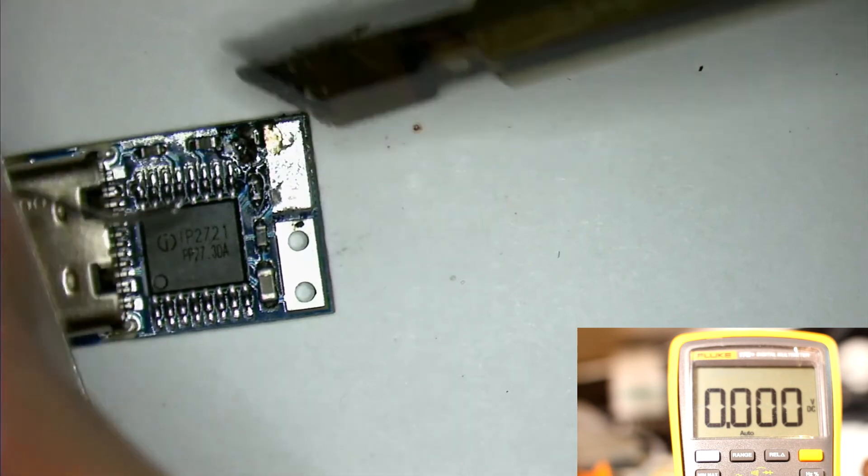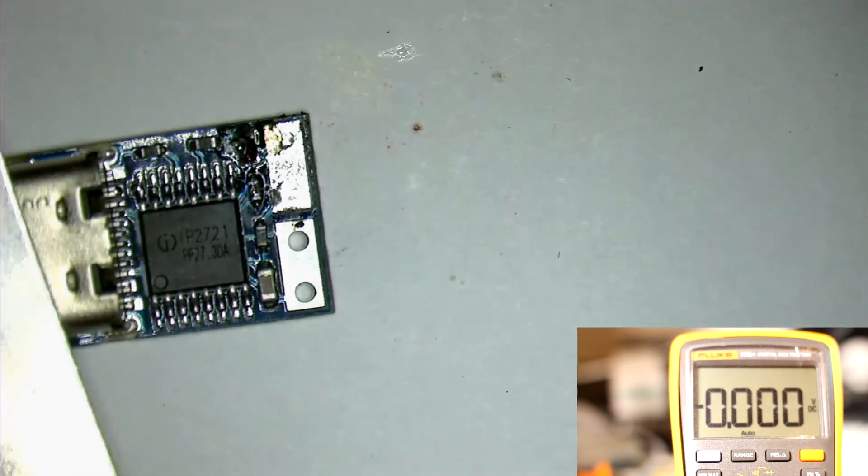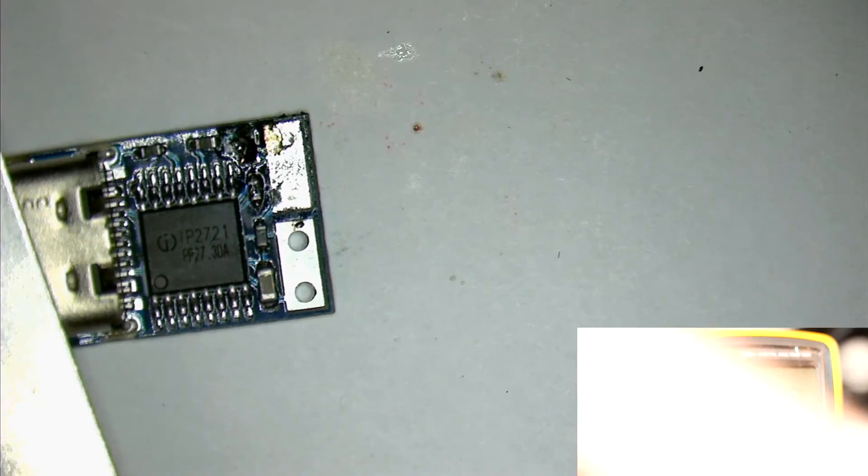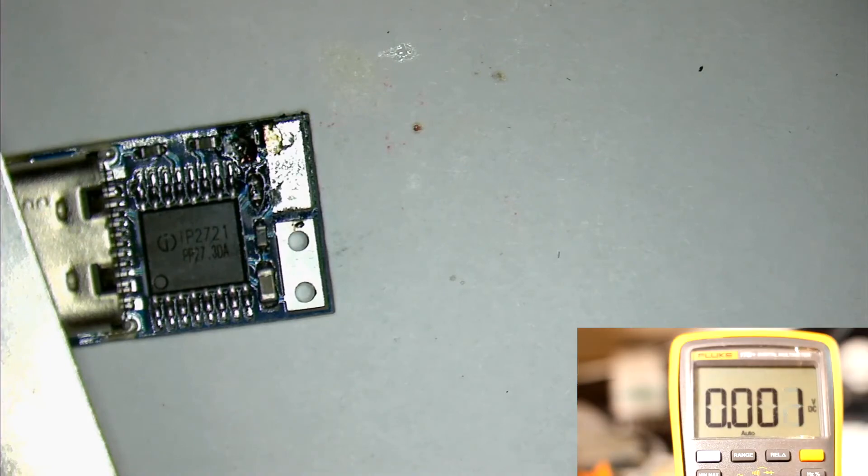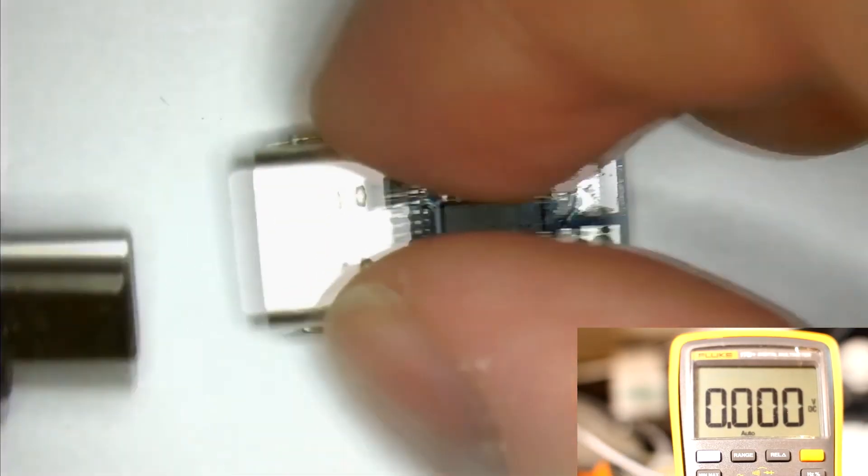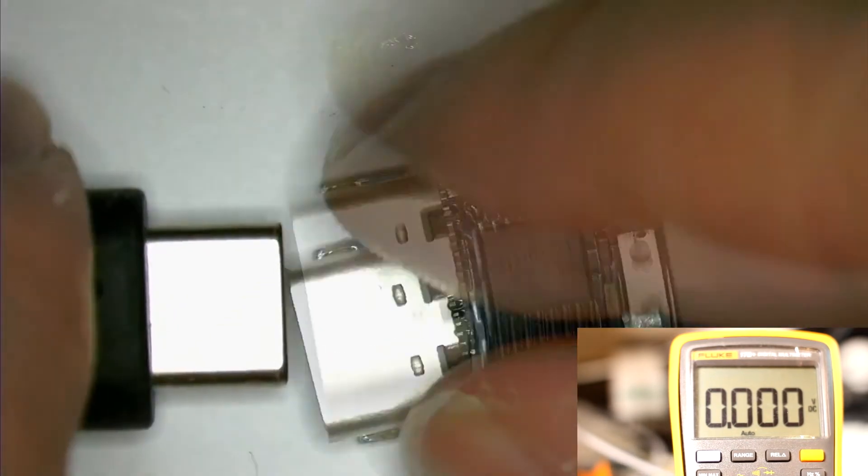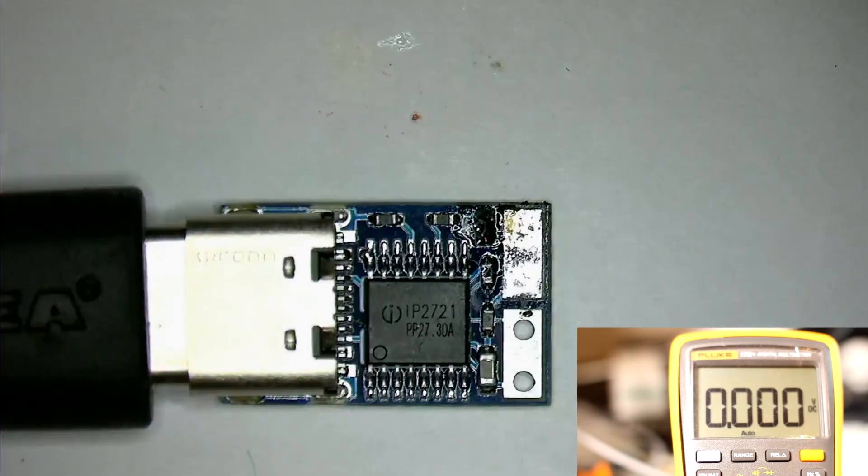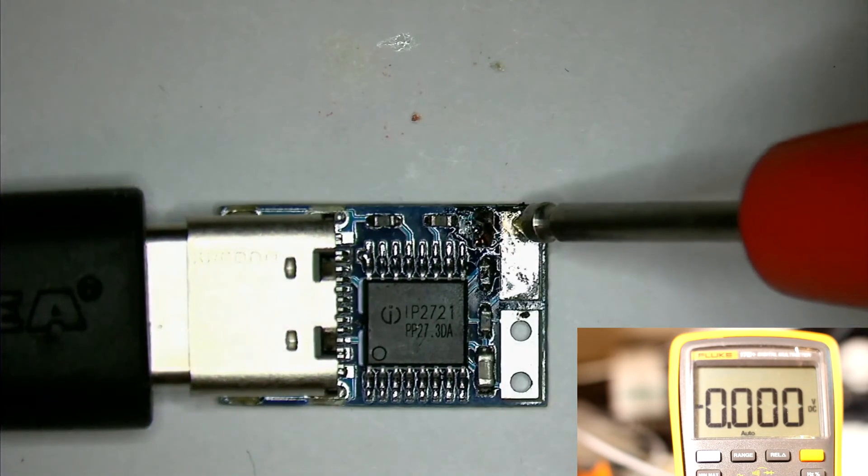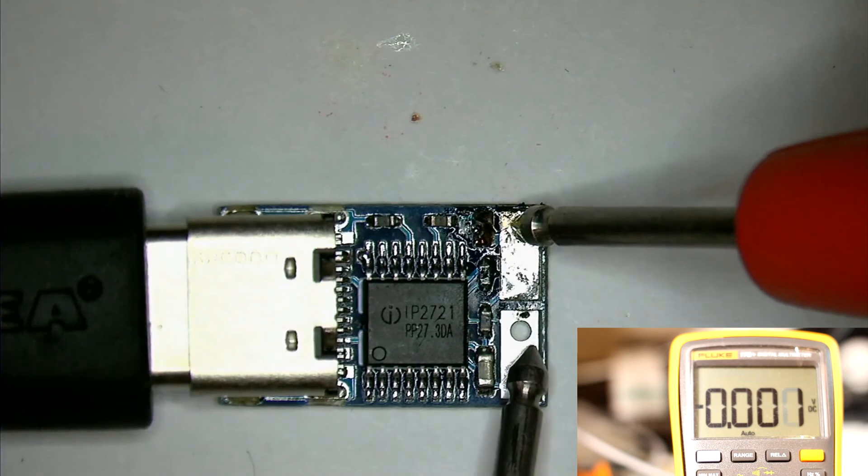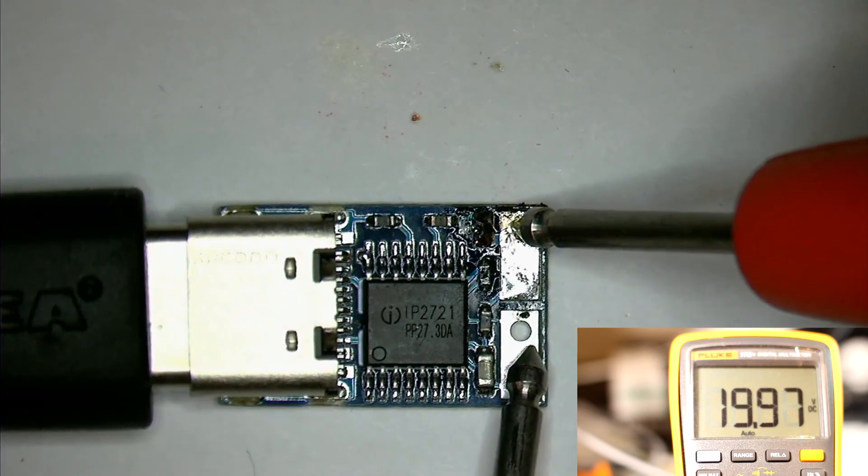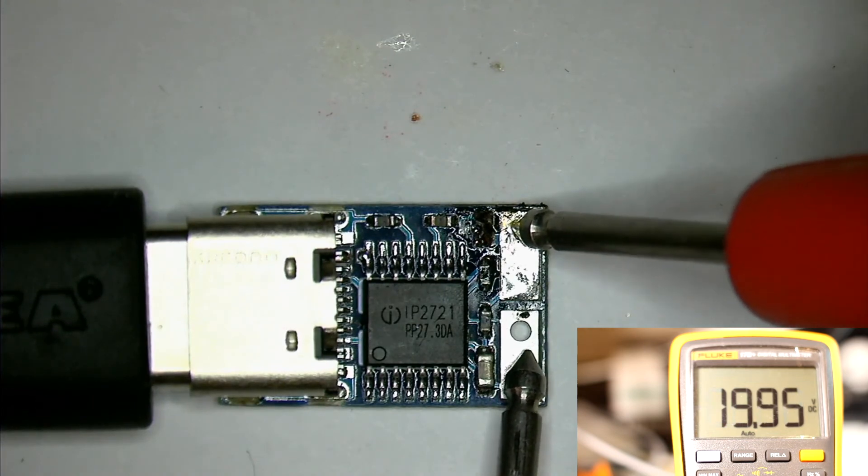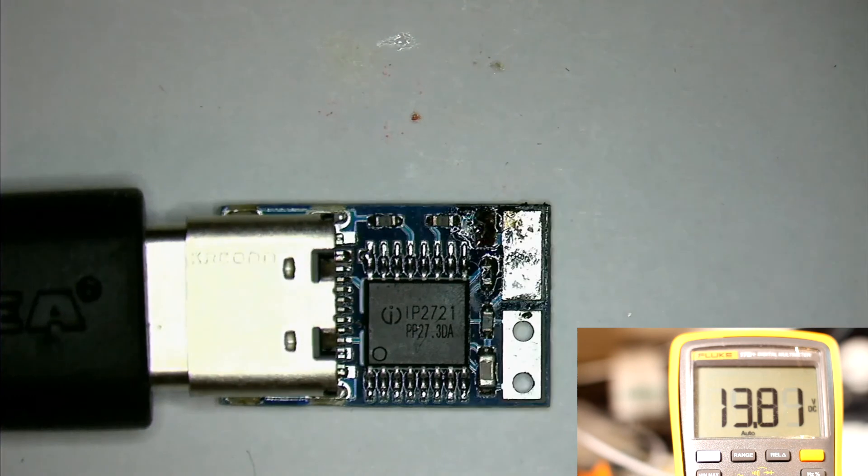Now let's attach it to the power source again and check the voltage. And indeed, we get 20 volts again. Now that's all for this one. I hope this has been helpful.